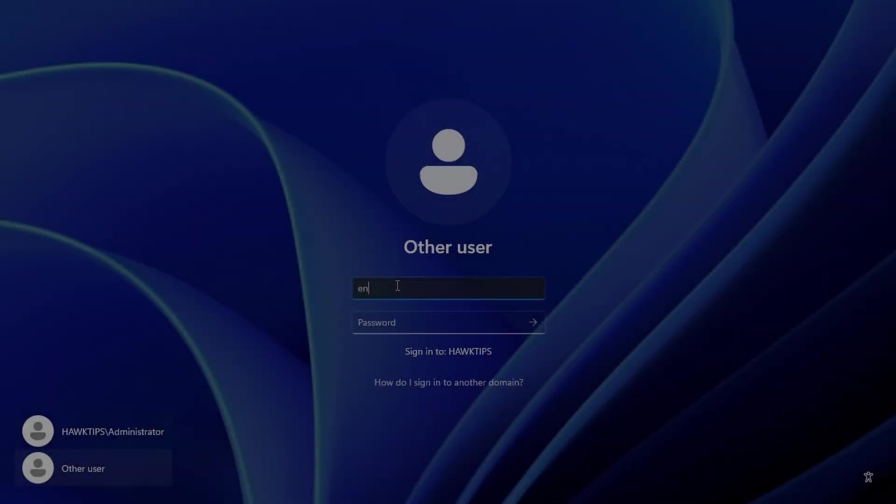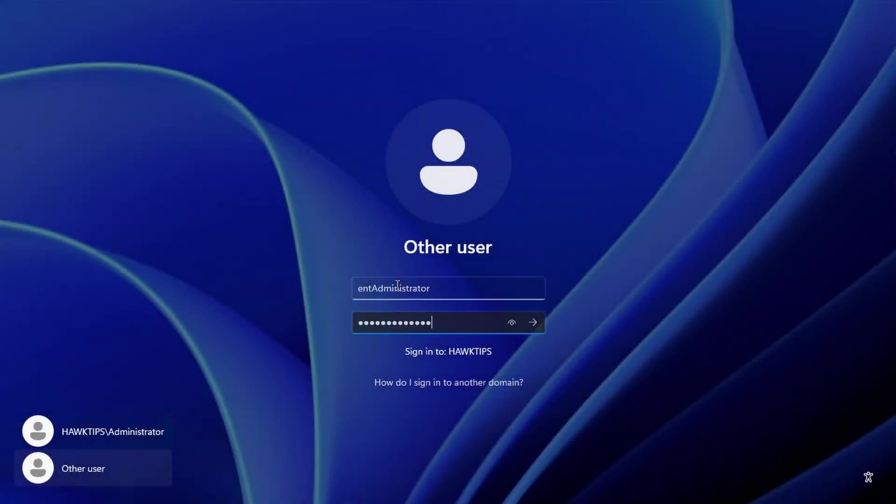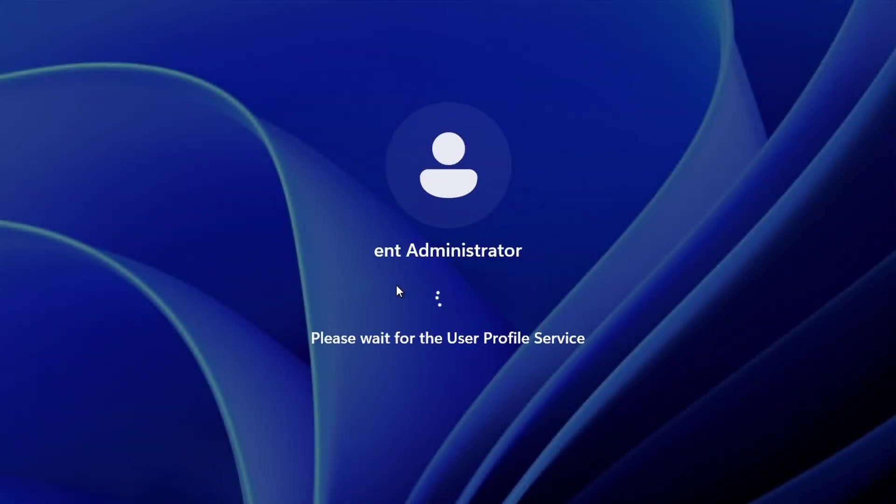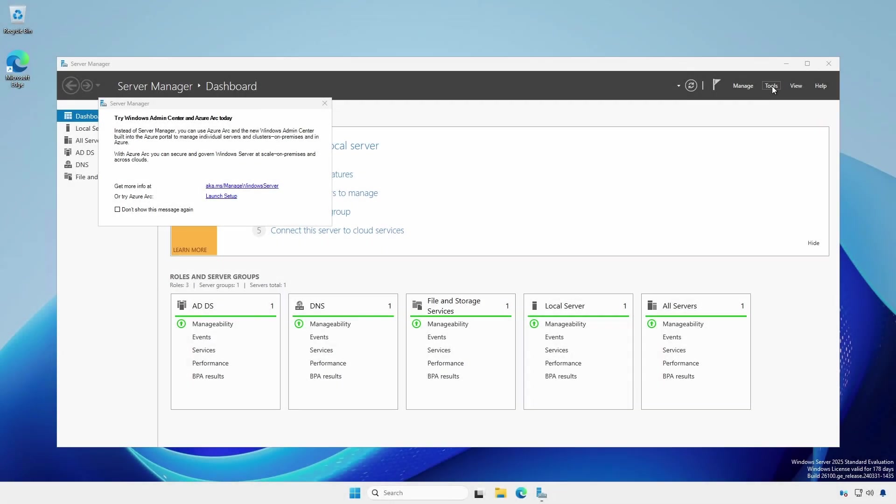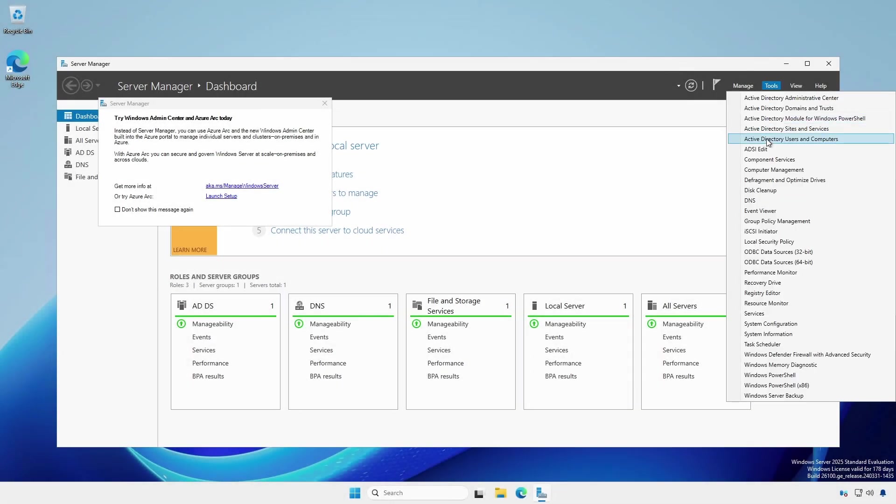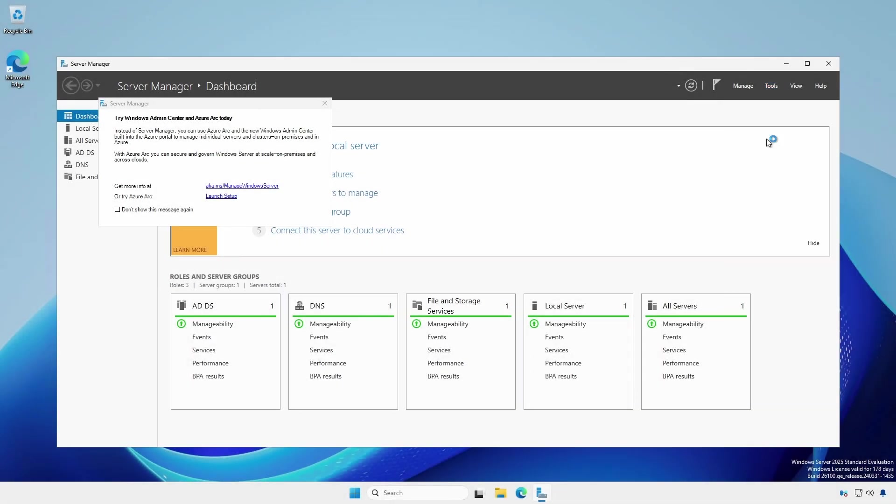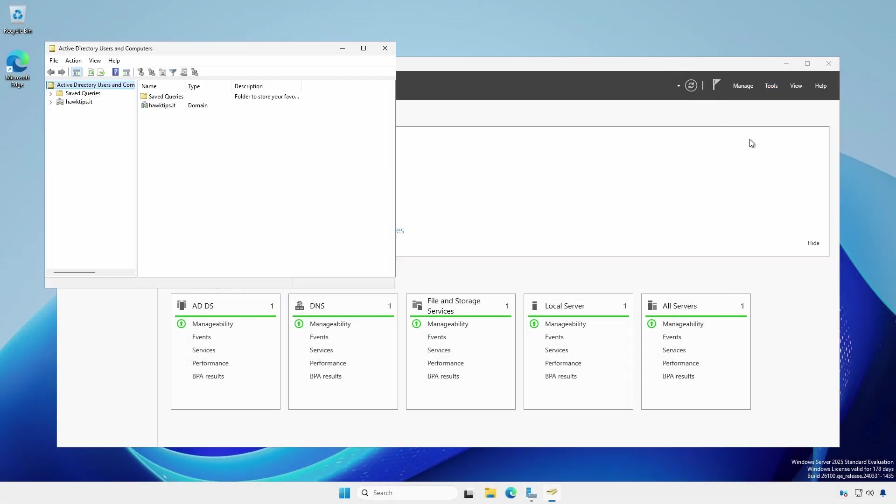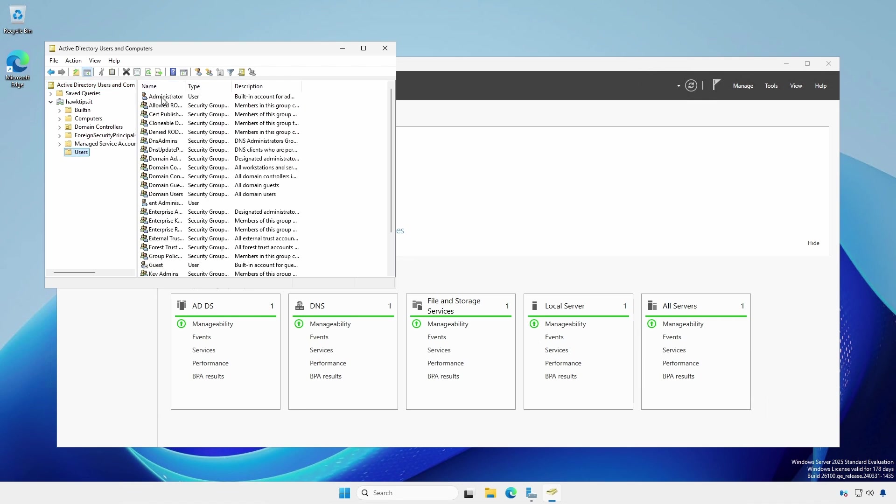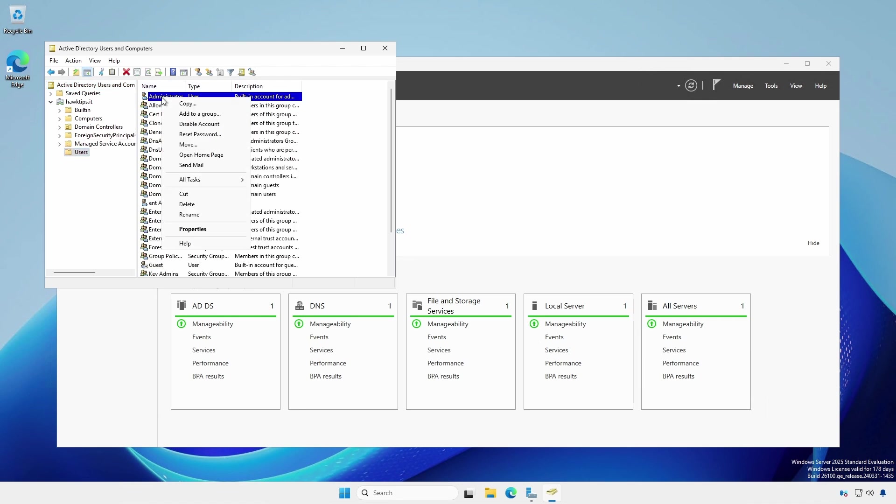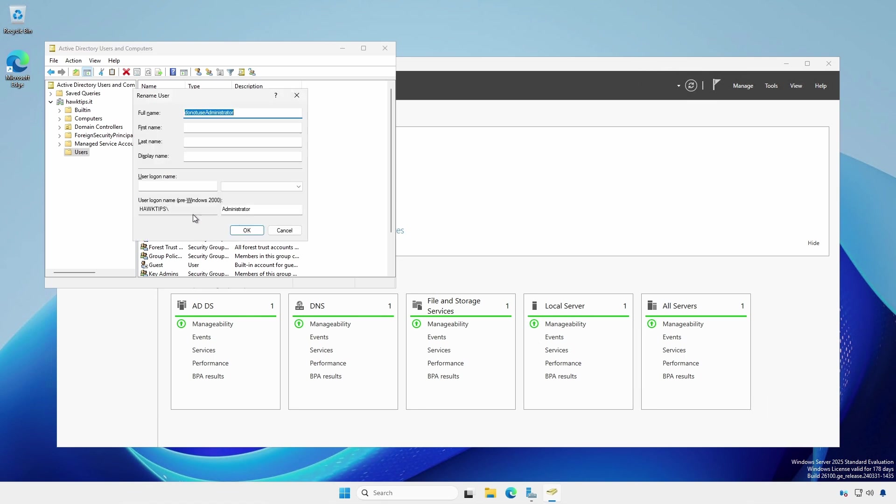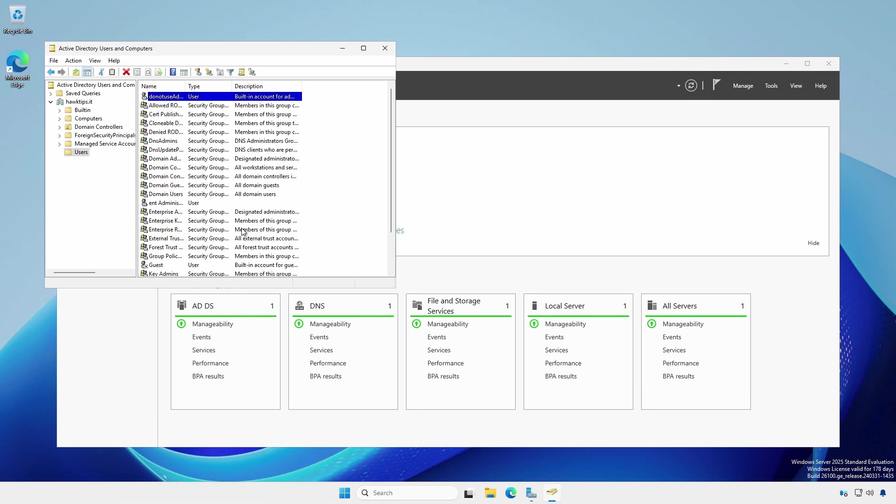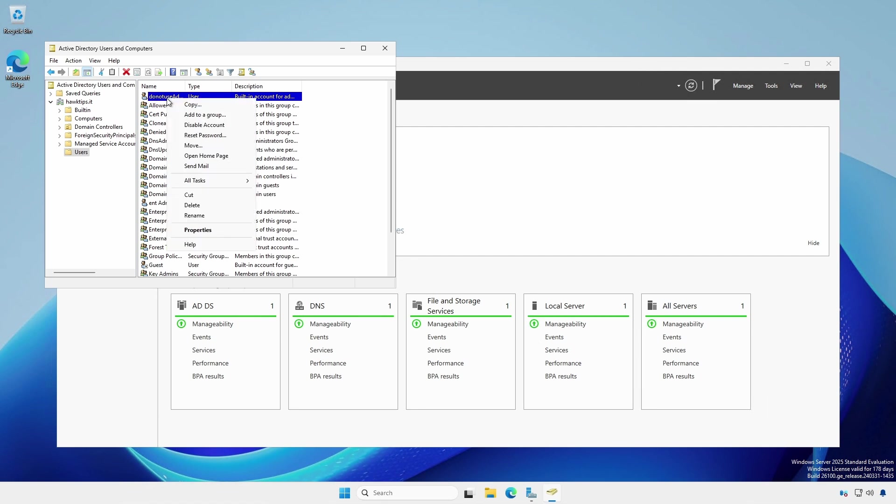Log off and log back on using the new account. Open Active Directory Users and Computers. Under the users container, right click the built-in administrator and rename. At the next screen, rename the user login name. Right click again and select disable account.